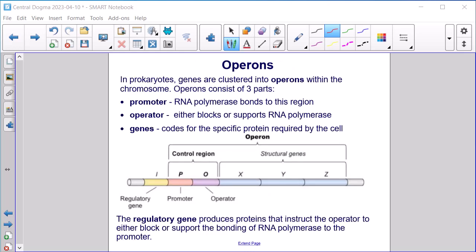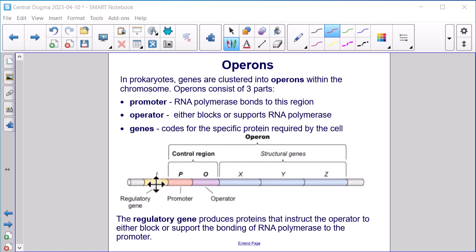Operons. In prokaryotes, genes are clustered into operons within the chromosome. Operons consist of three parts: the promoter, where RNA polymerase bonds; the operator, which either blocks or supports the RNA polymerase; and the genes, which code for the specific protein required by the cell. The regulatory gene produces proteins that instruct the operator to either block or support the bonding of RNA polymerase to the promoter.